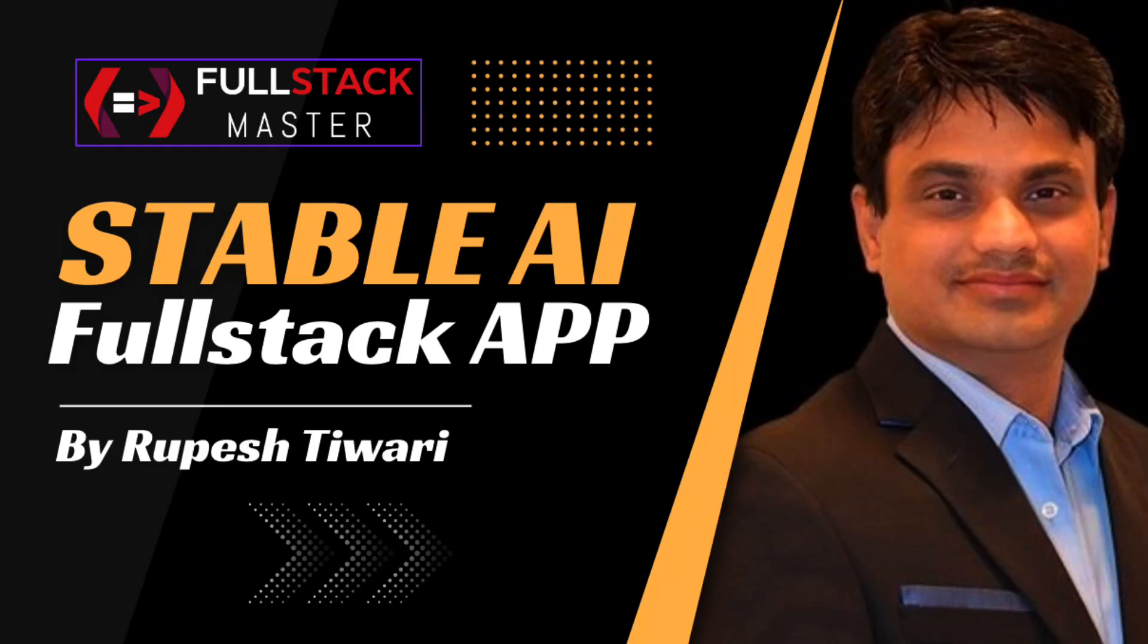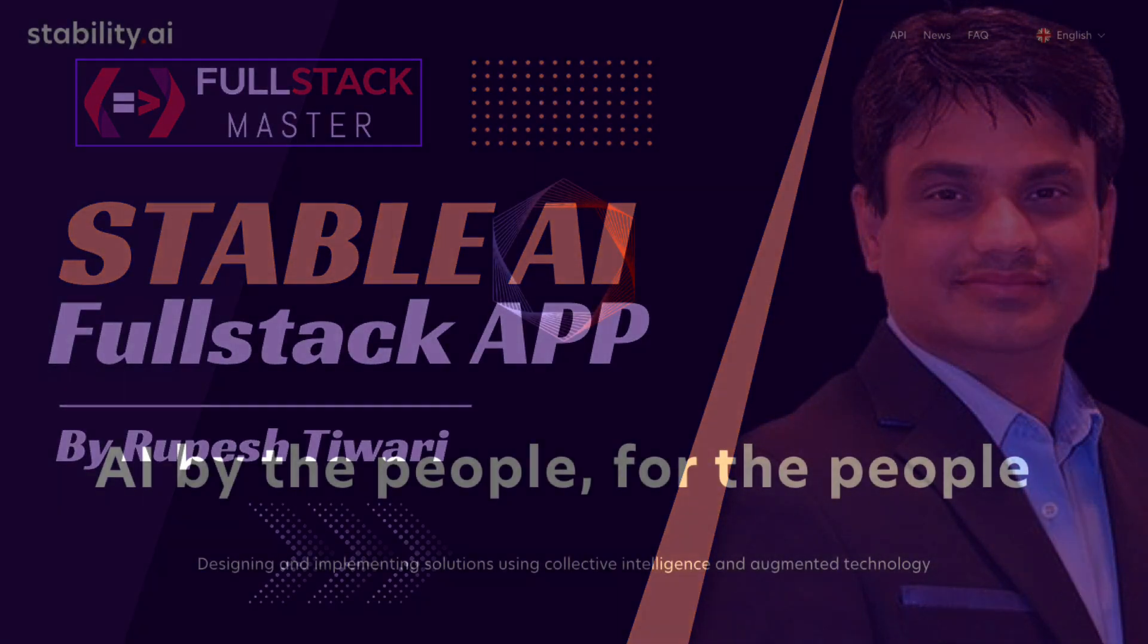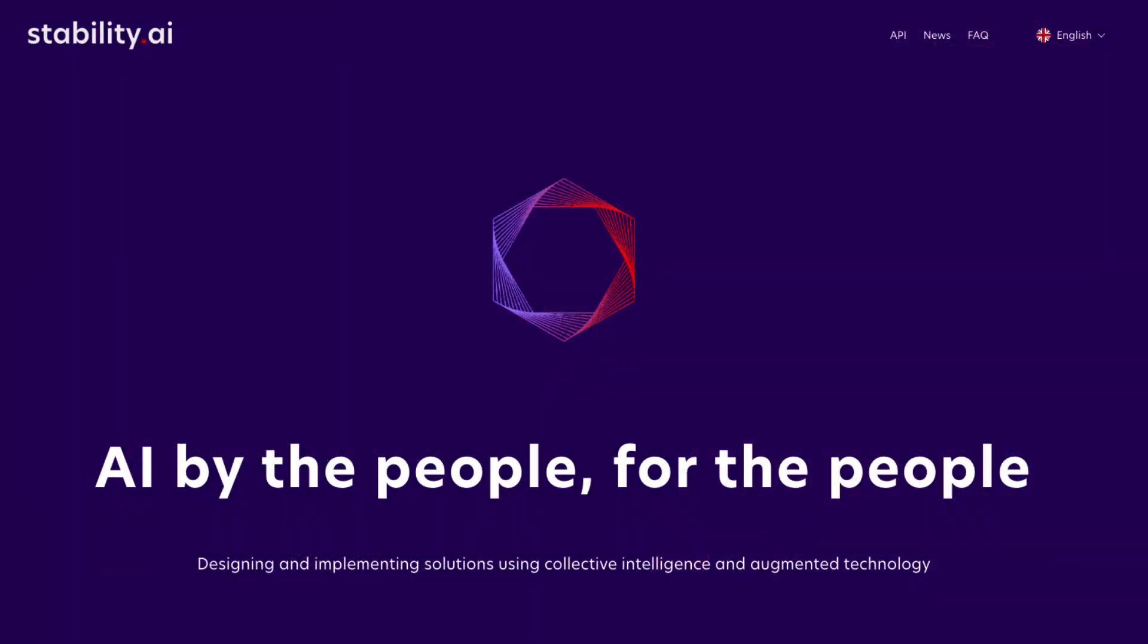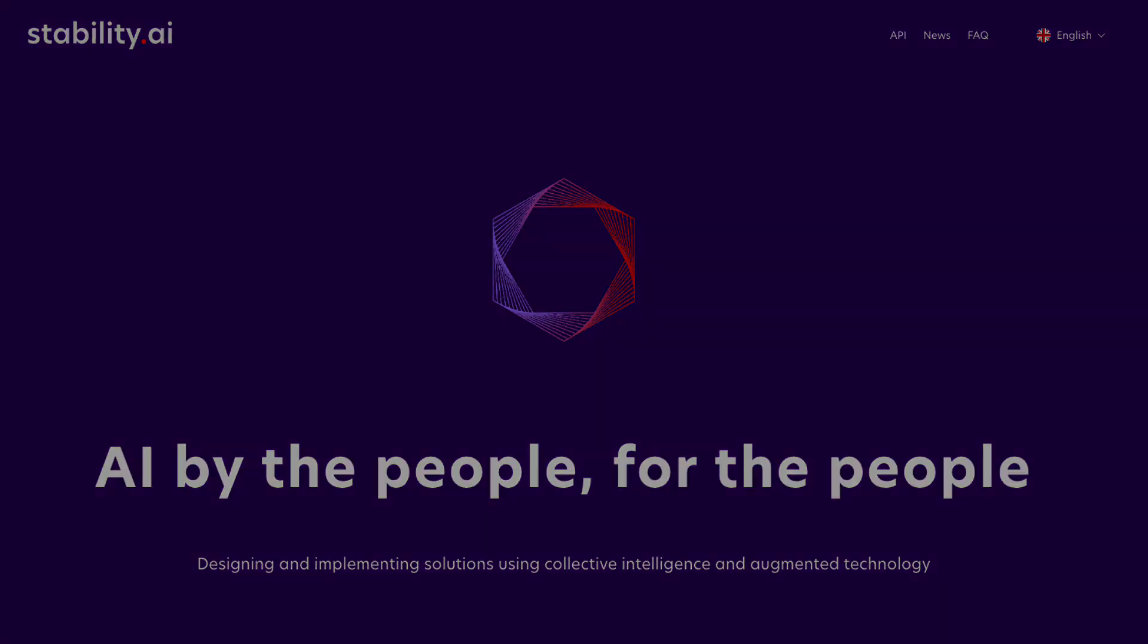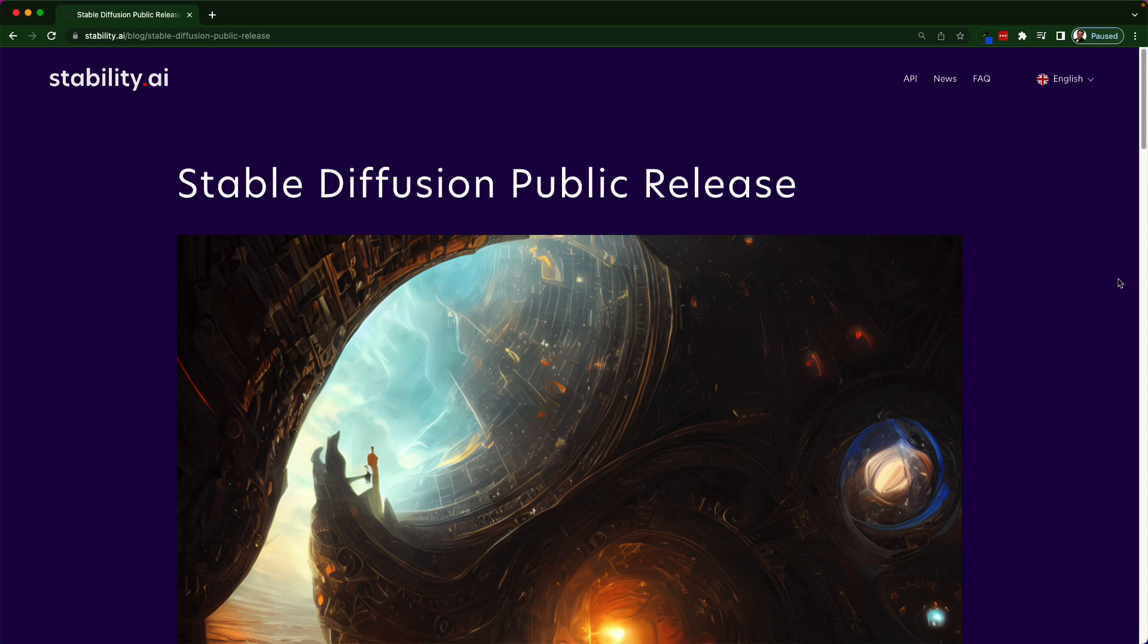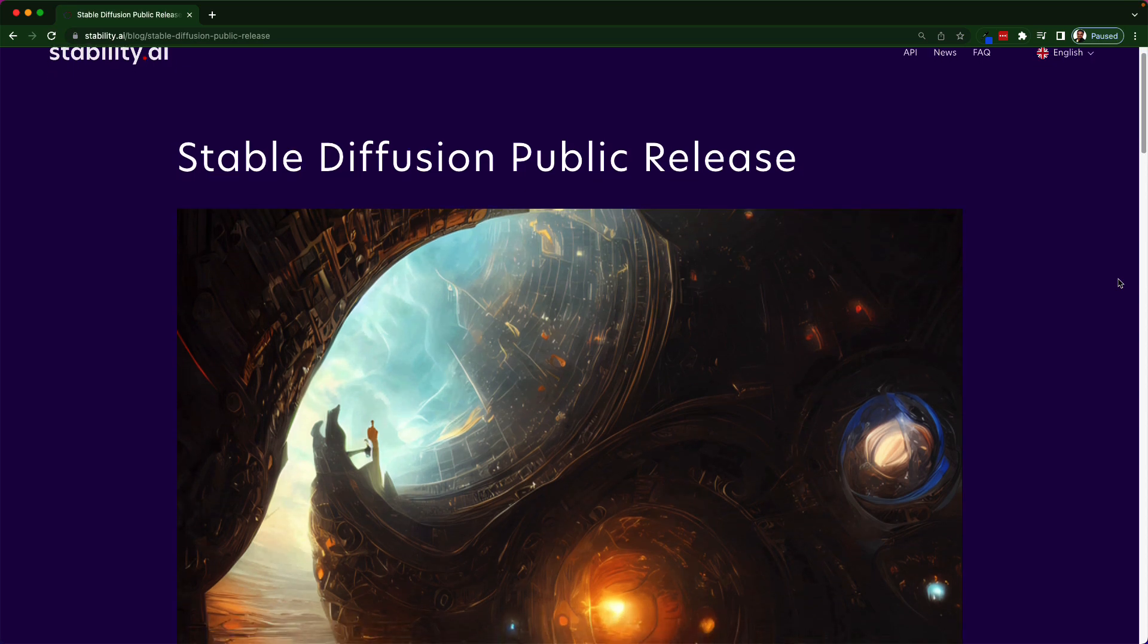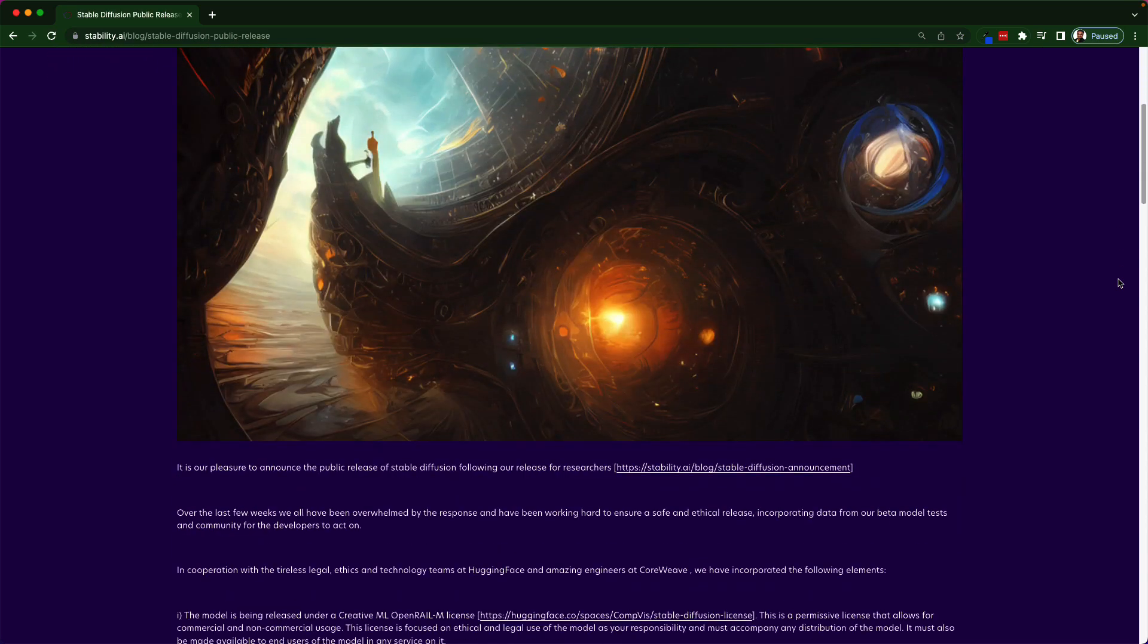Hey, what's up everyone. Hello and welcome back to my channel Full Stack Master. Today I am going to create a new video series where I'll be teaching you how to use Stable Diffusion AI by Stability AI. So what is Stable Diffusion? It is a deep learning text-to-image model released in 2022.